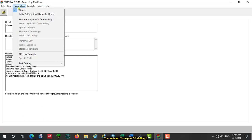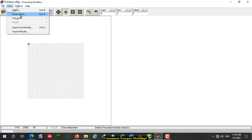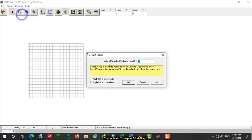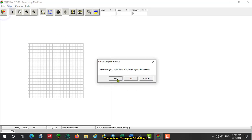Let's go to Parameters. For the engine, prescribe the initial and prescribed hydraulic head. For steady state, we commonly use the thickness of the aquifer as the initial and prescribed hydraulic head. Click OK, then Yes.